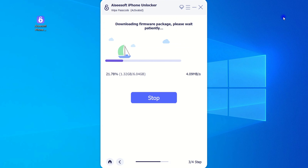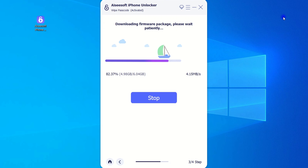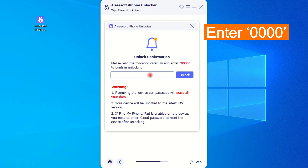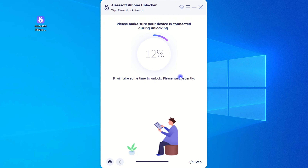An appropriate iOS firmware will be downloaded to your unavailable iPhone. It may take a while depending on your network condition. When it's done, a message window will pop up. To do a full factory reset on your locked iPhone, follow the instructions to enter 0000 in the box, then confirm the unlocking process.